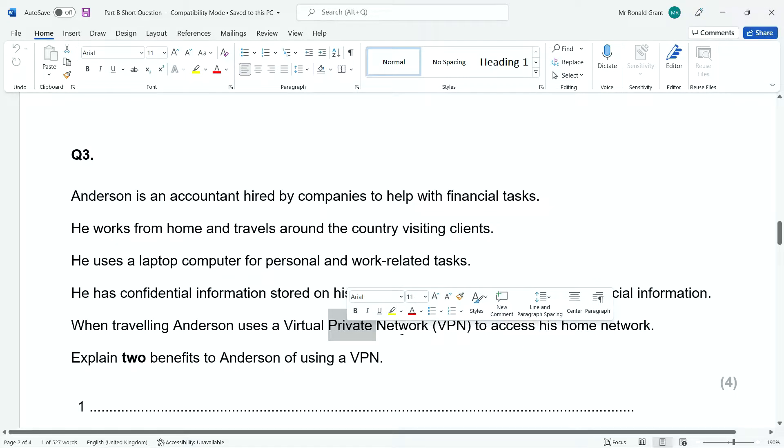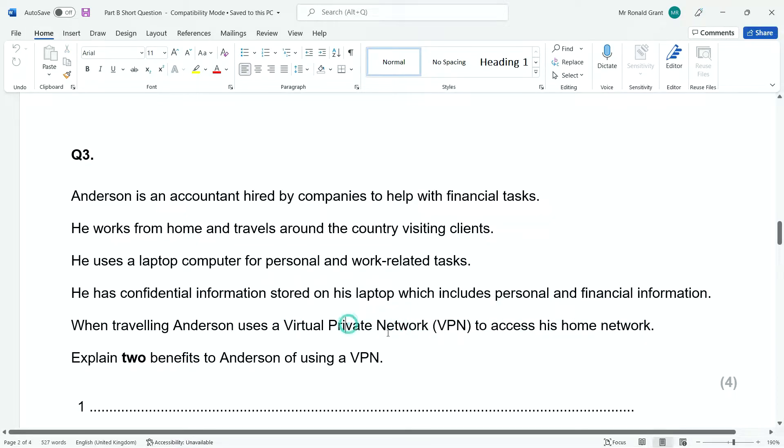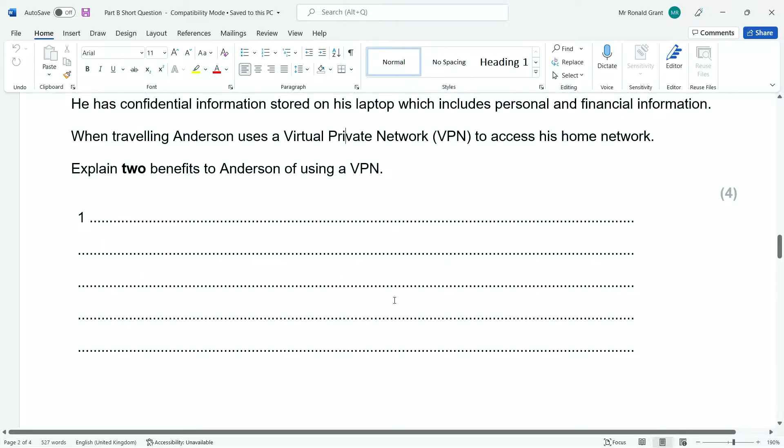And network, we already know what network is. So private and virtual. That's how we start to break down these things. So the two benefits of Anderson. Now, again, I'm going to switch over to the exam answers and explain in as much detail as possible.